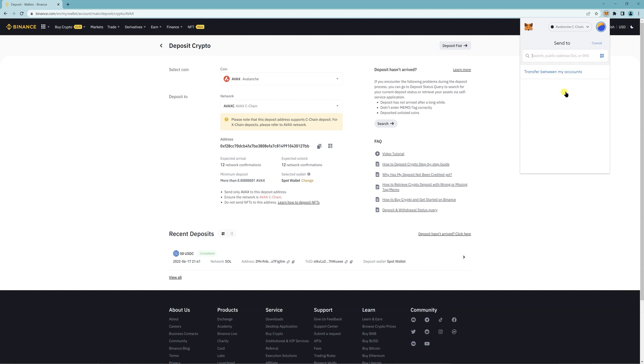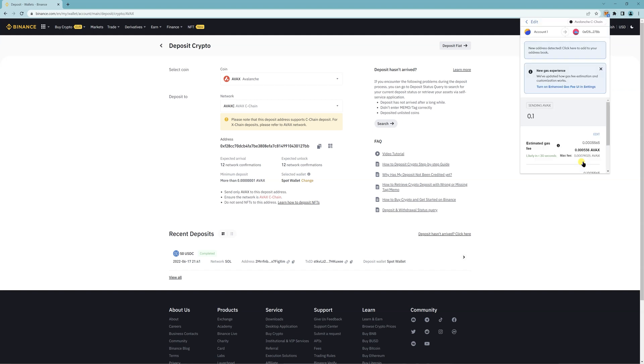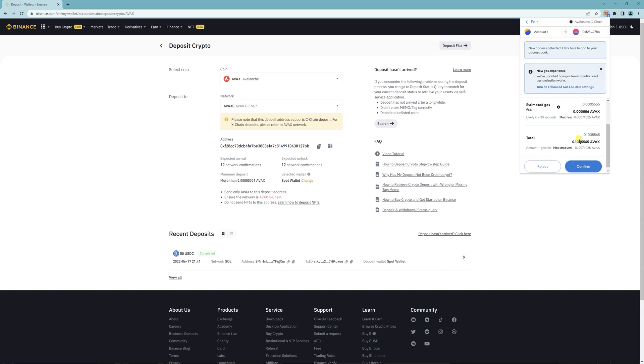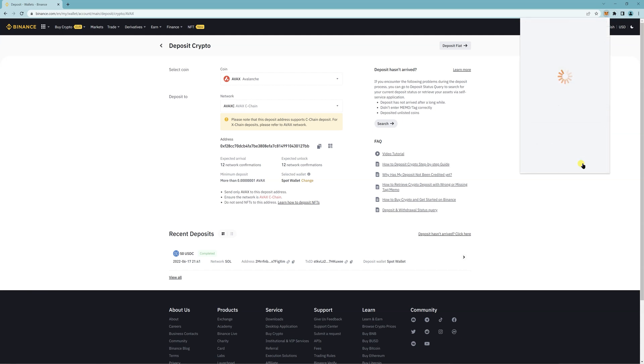Then I'm going to send to this address 0.1. Then I have to pay the gas fee and click on confirm.